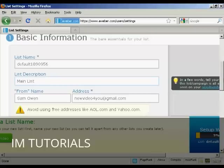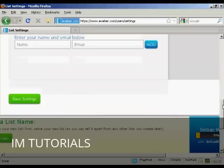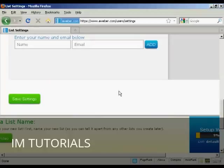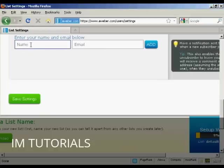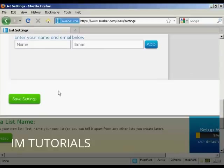Scroll down a bit here. Then you have the notifications, and this is where an email will be sent when someone subscribes to your list. You can enter that in there, or you can use the default one that you set up when you opened your account. I'm going to leave it with the default one for the moment. So click here on Save Settings.